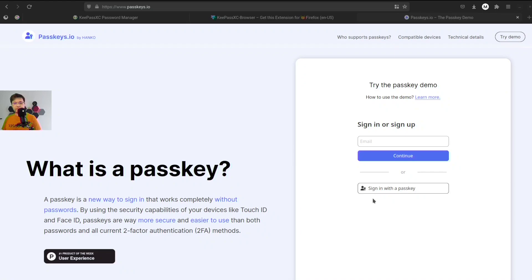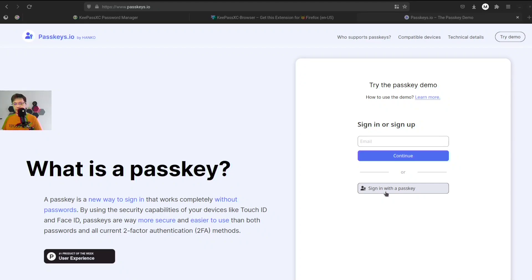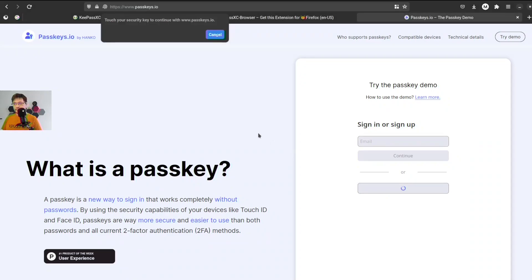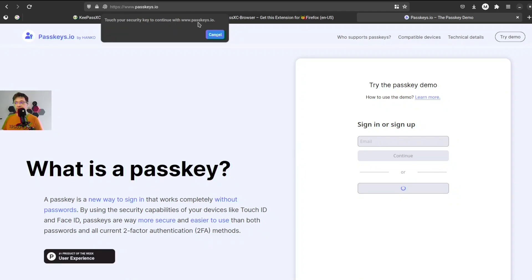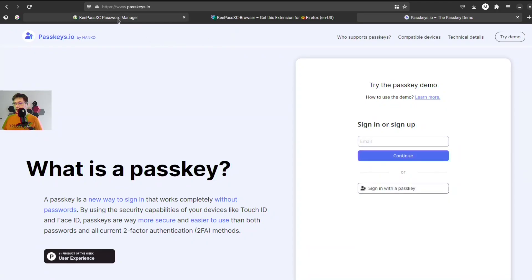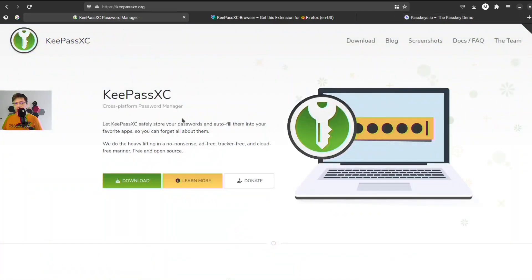So if I just right away try to use passkeys on passkeys.io and I click sign in with passkeys, but I don't have any passkeys, any physical security key. Let's try to fix it with KeePassXC. Let's go to download.